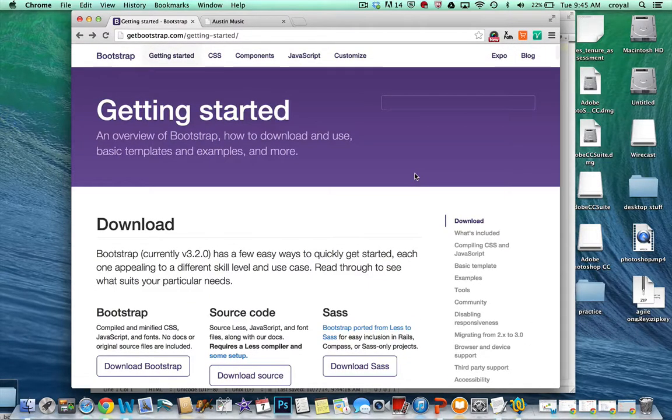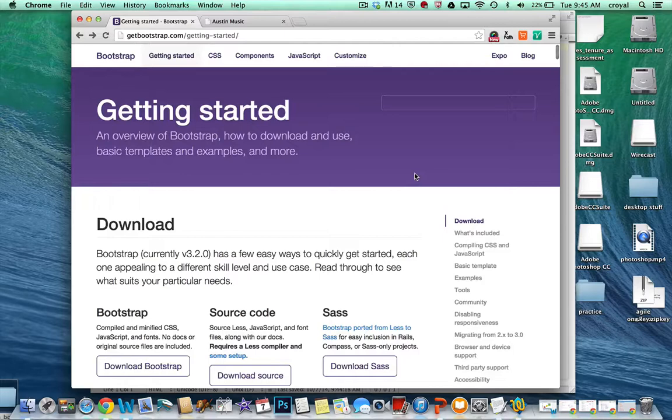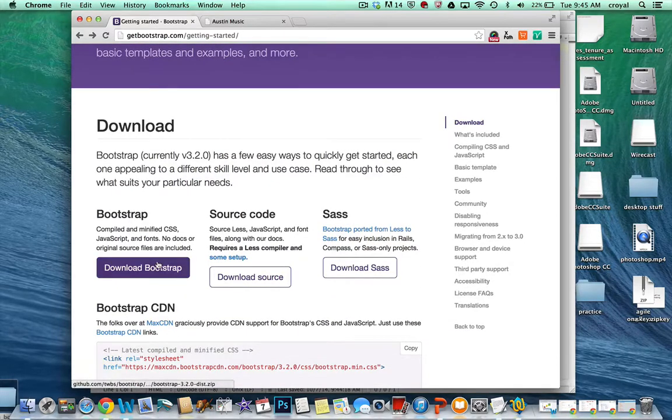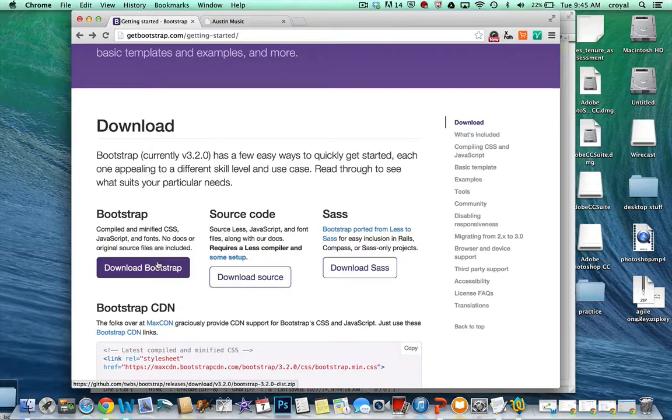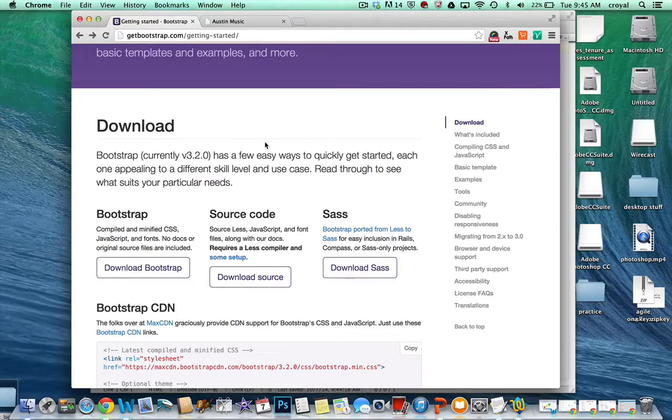So at the Bootstrap site, getbootstrap.com, on the Getting Started page, you can download all the Bootstrap files from here. Now you have that in the zip file that I gave you. It has the CSS, the fonts, the JavaScript, and the beginning of an HTML page.